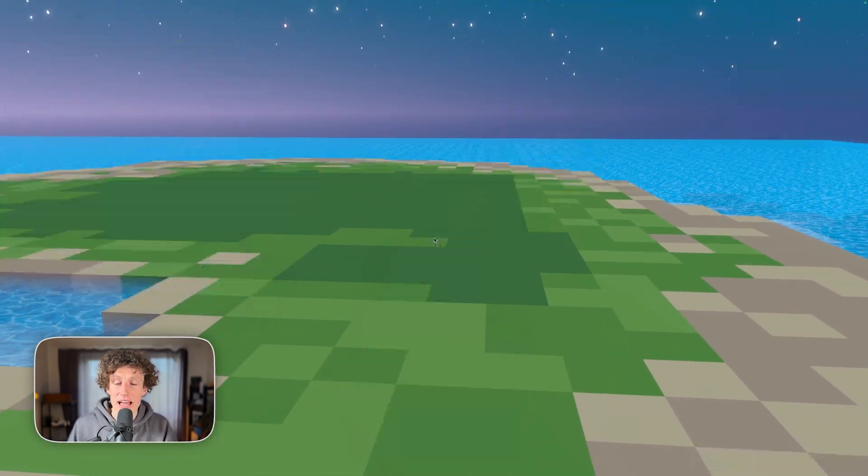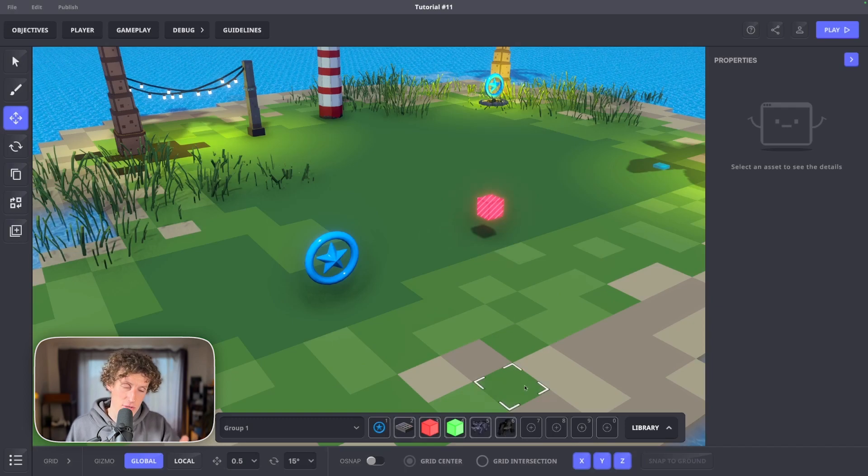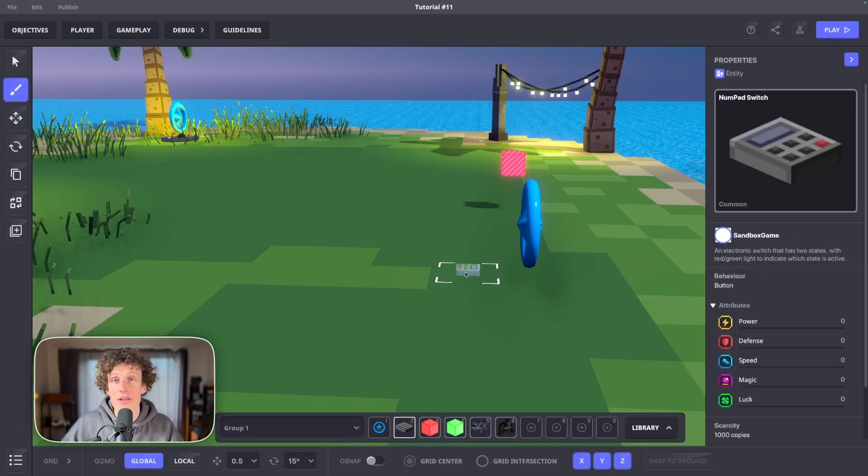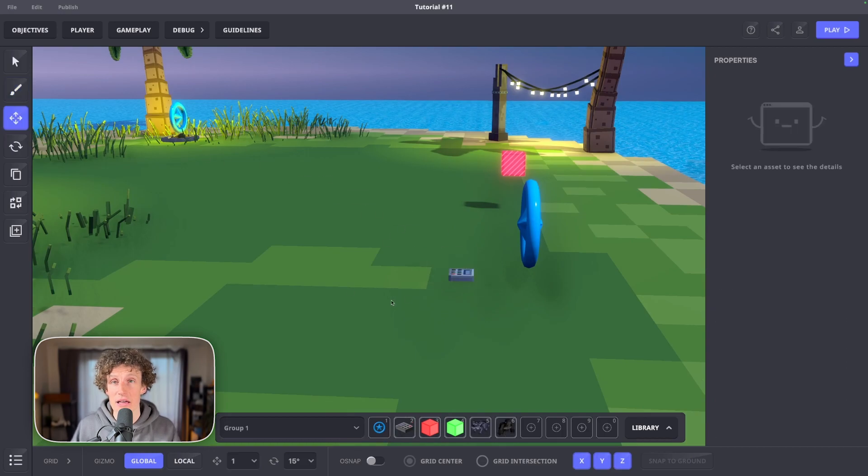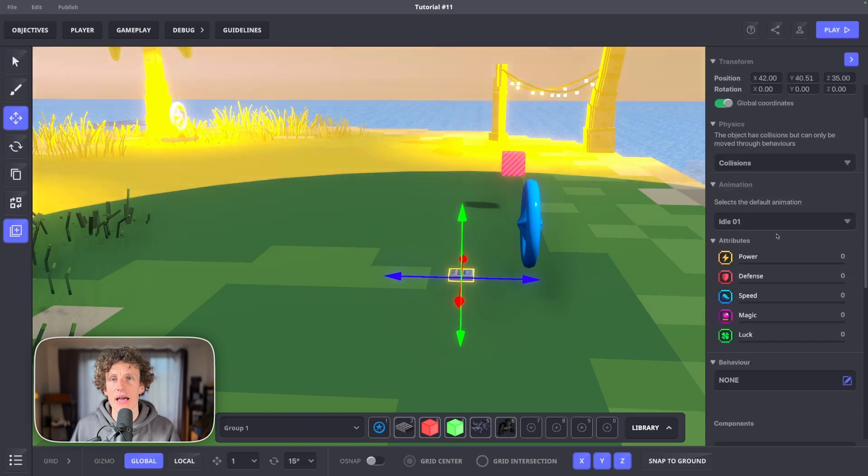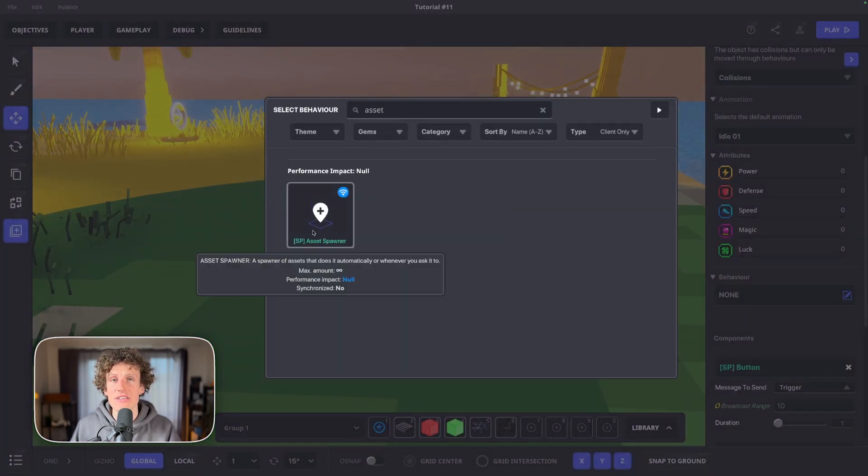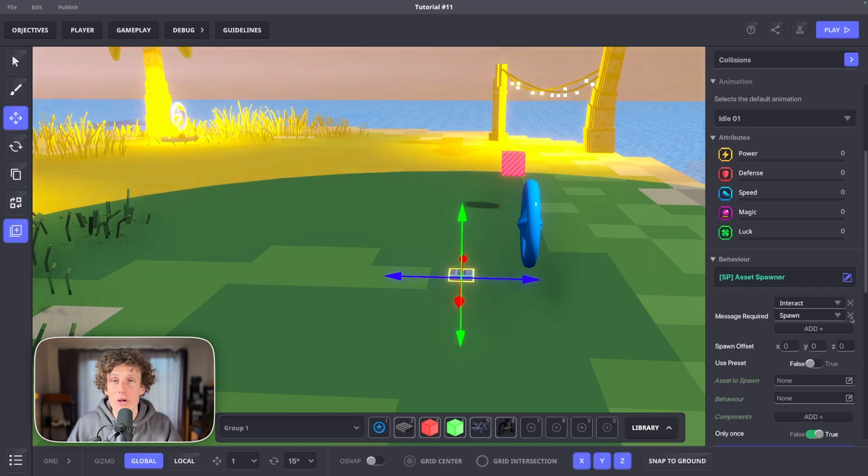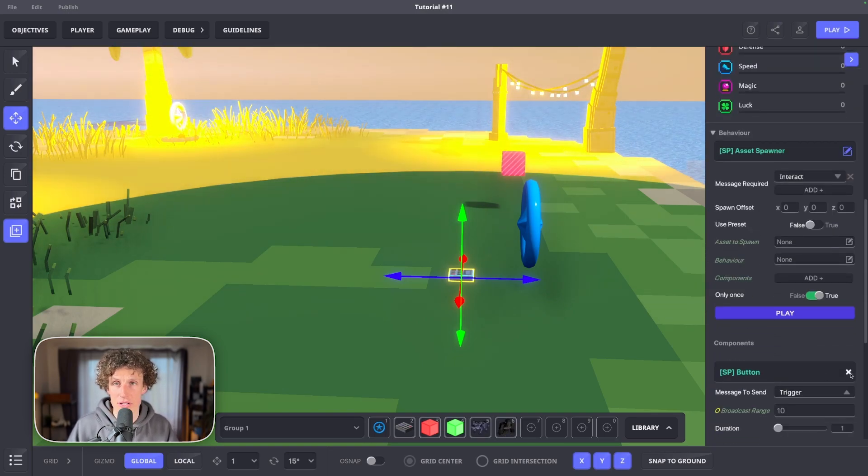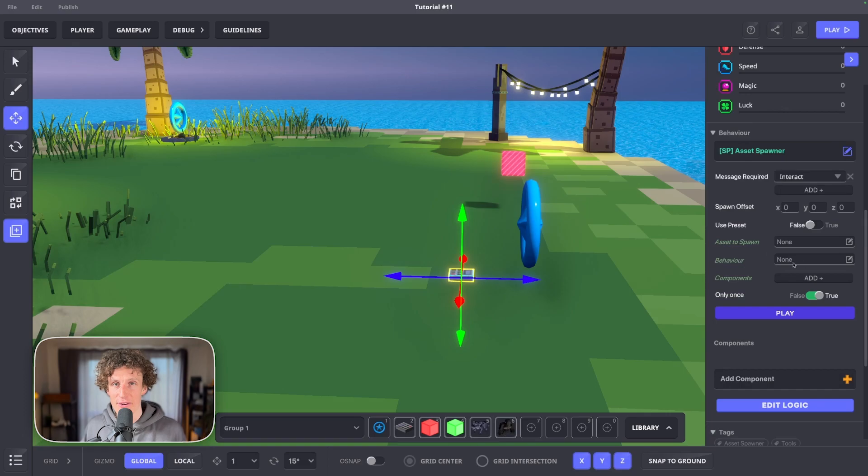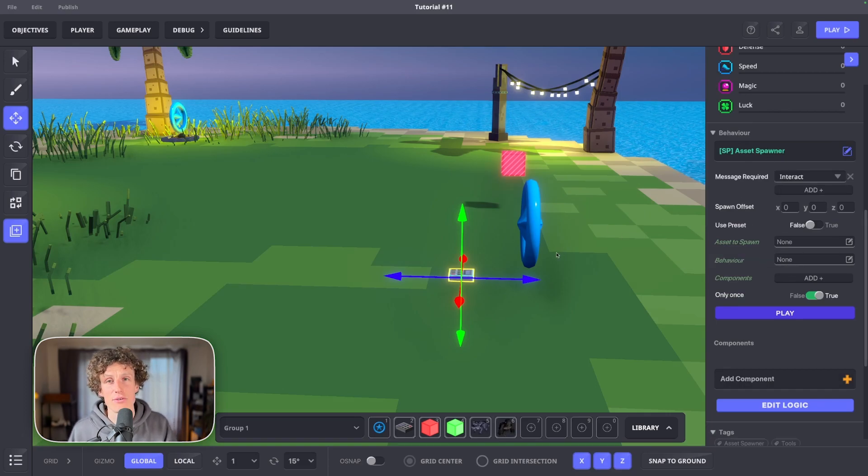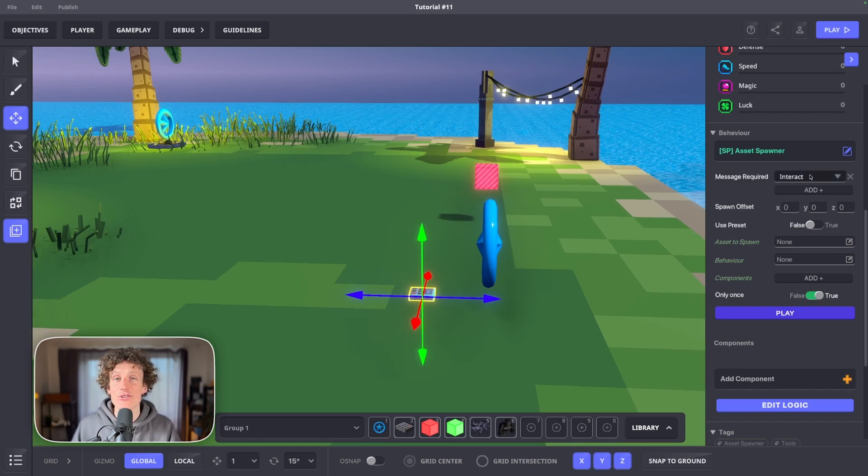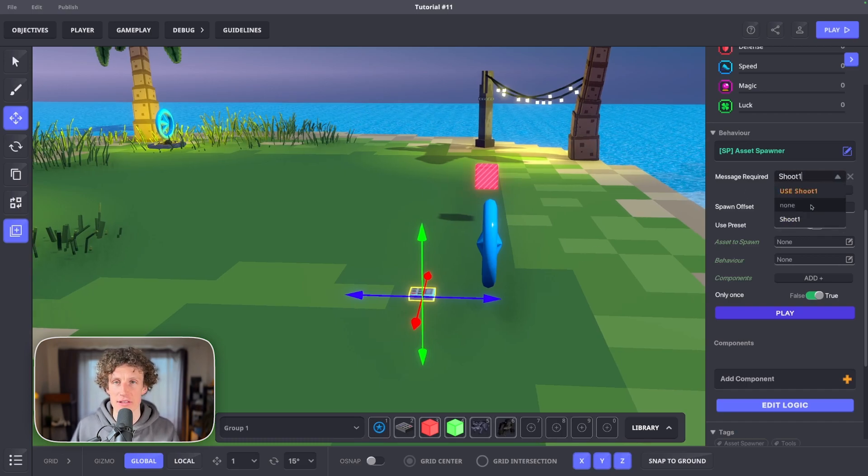Let's create an asset spawner to help us control this projectile. Place a numpad nearby your Aura VFX asset, name it shoot1spawn and then add asset spawner behavior. You can see field message required. This is where we want to add the message that will spawn our projectile. Let's finish setting up this spawner and we'll head to global game rules to finalize our chain of logic. It's very simple actually. You'll see.